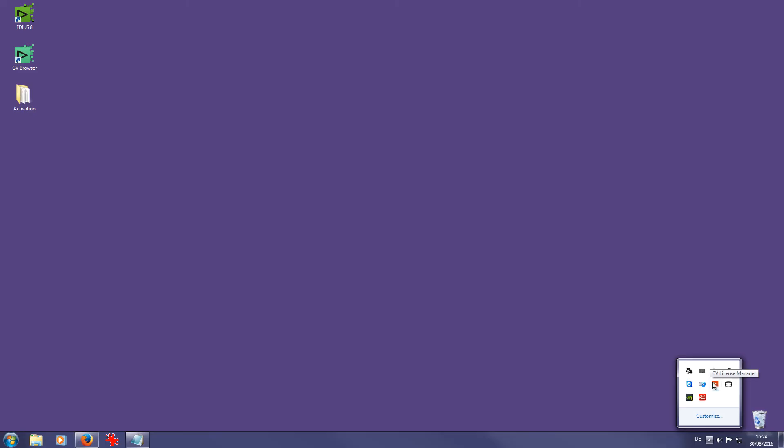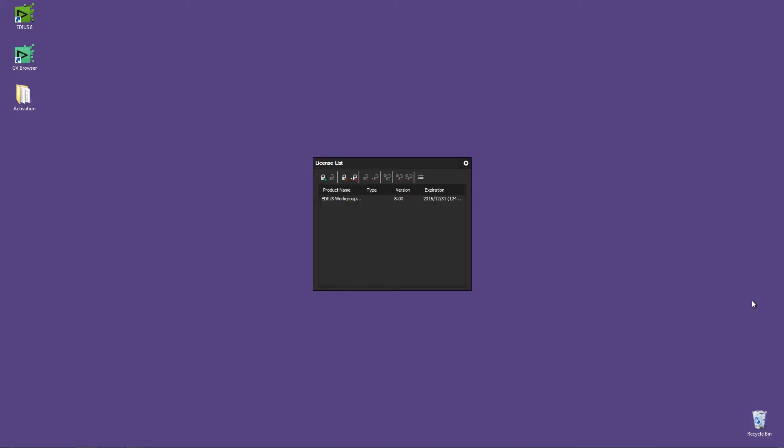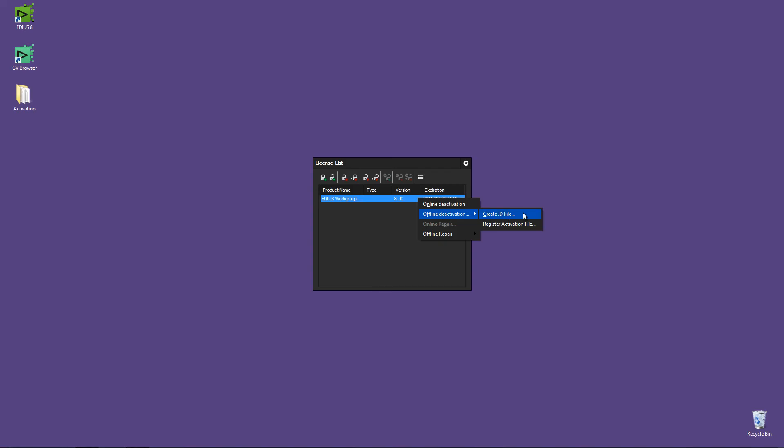Right-click the GV License Manager and choose License List. Right-click on the registered EDIUS Workgroup 8 license and choose Offline Deactivation Create ID File. Once again, I save the file to my desktop and confirm with OK.